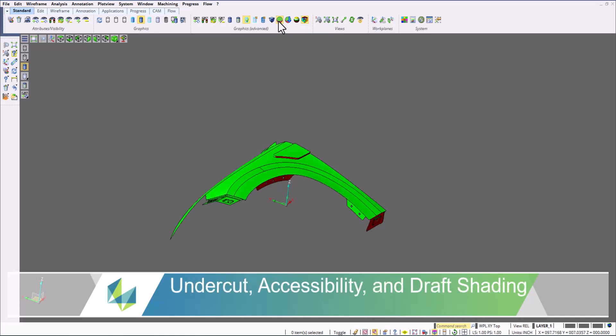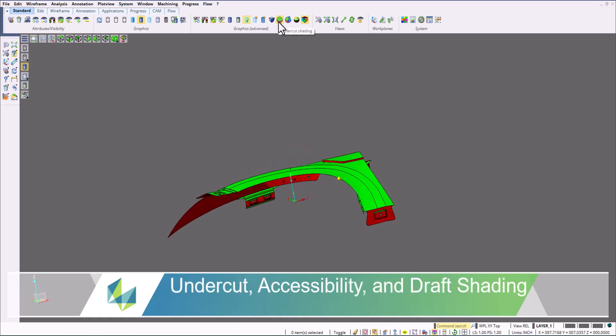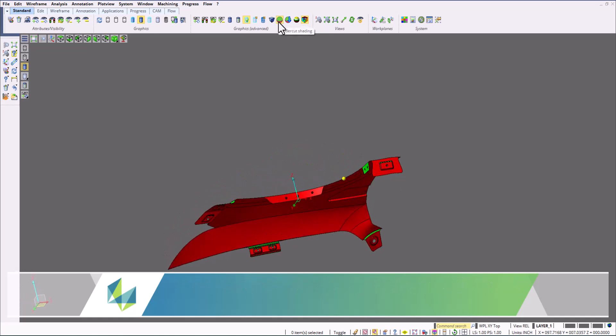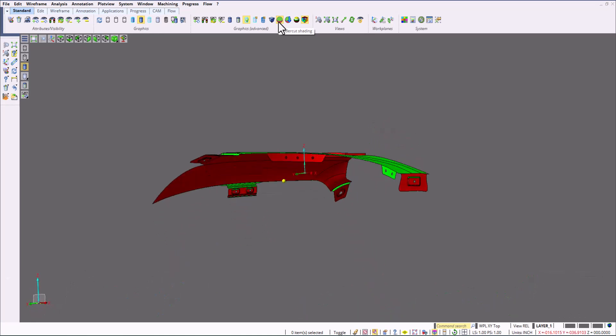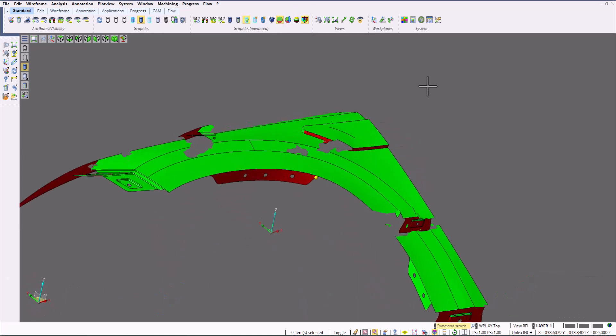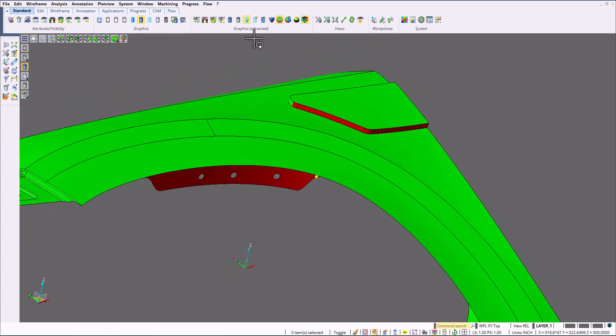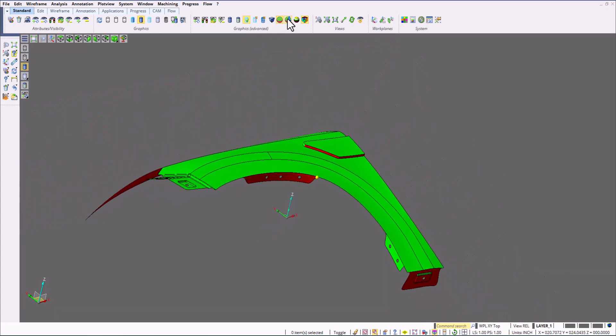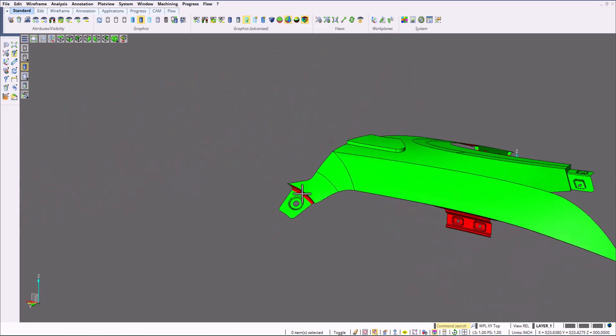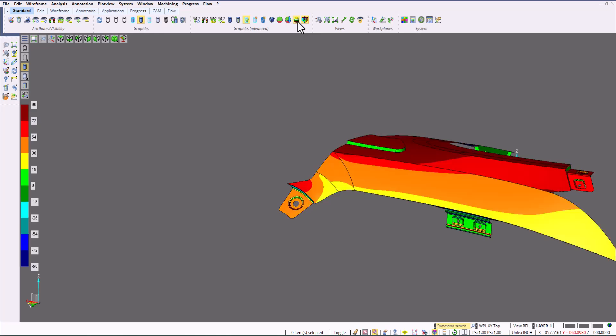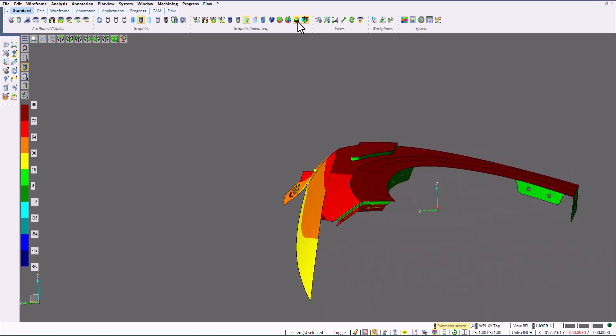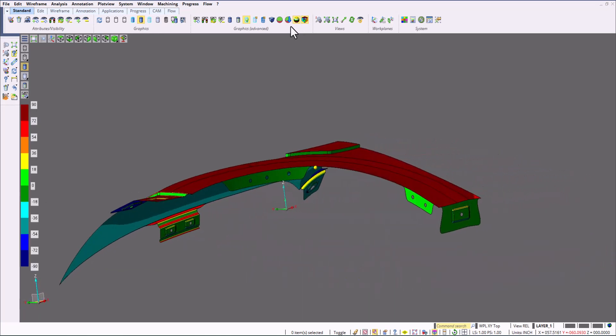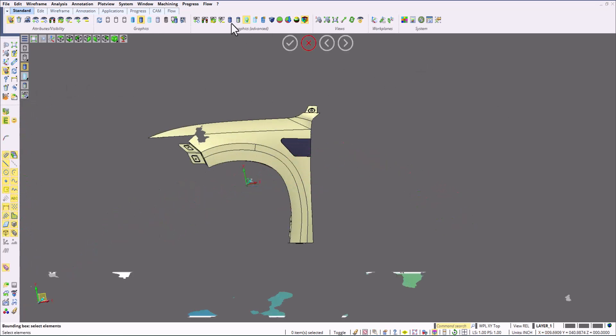Now that we've created our work plane, we can view our undercut, accessibility, and draft shading. This allows us to quickly analyze the part and see if there's any kind of undercuts. This can highlight problem areas very quickly. Accessibility shading tells us in a machine standpoint what's accessible. And then you also have draft shading to figure out a range.